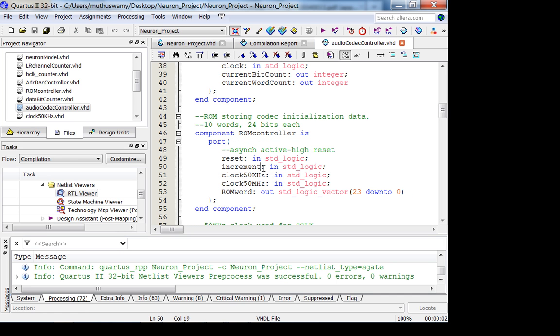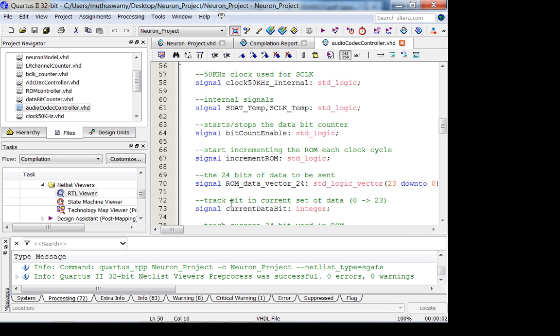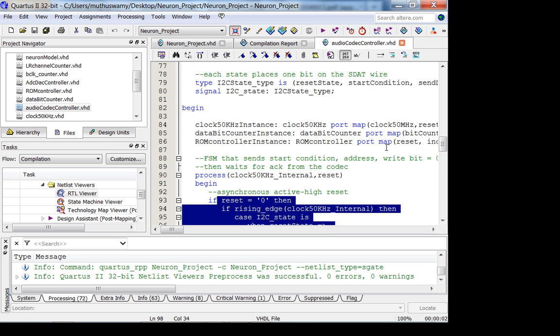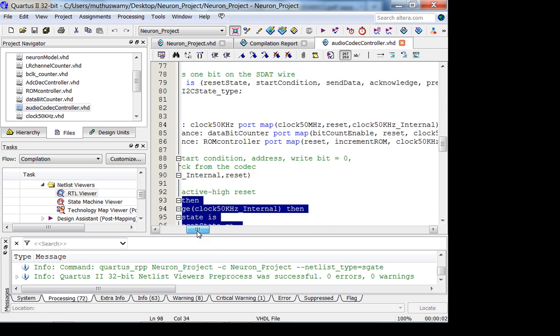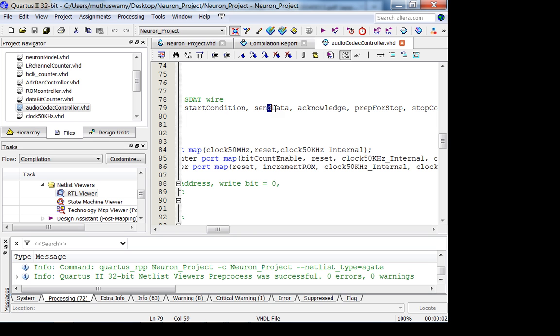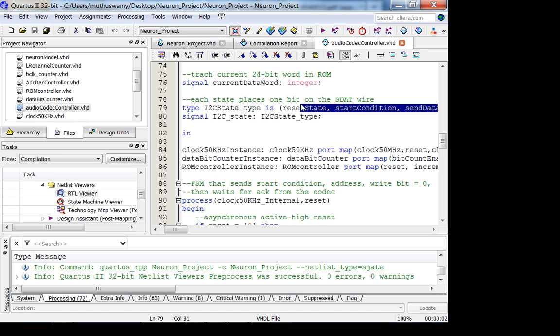In other words, your audio codec controller is going to have in its data path a 50 kHz step-down counter, a ROM controller, a read-only memory ROM. These are all the data path components. It's going to have this top-level FSM which is going between reset state, start condition, send data, acknowledge, prep for stop, and stop condition. Reset, start condition, send data, acknowledge, stop condition. Next lecture after lab I'll cover this in more detail. Is that clear?